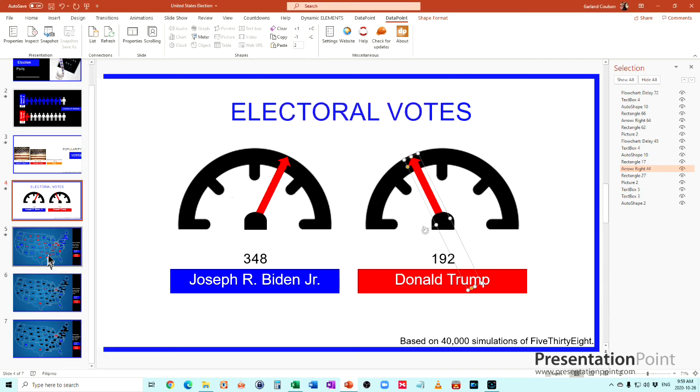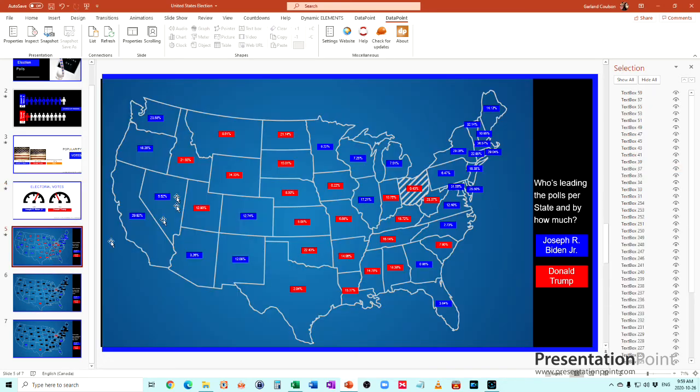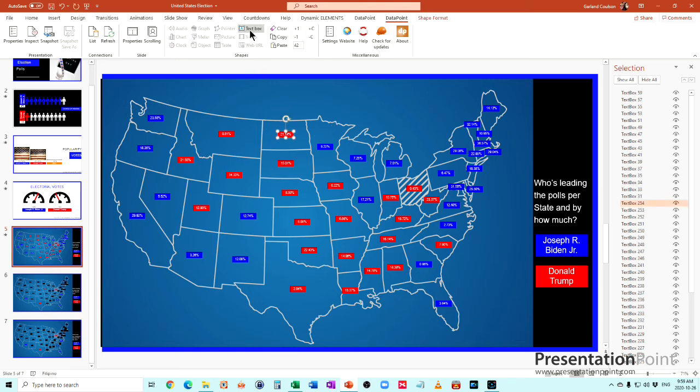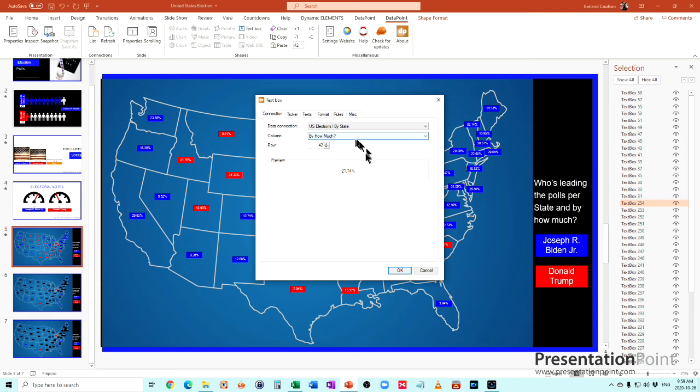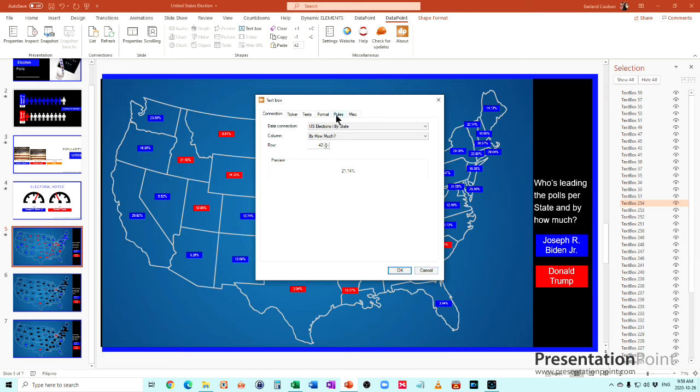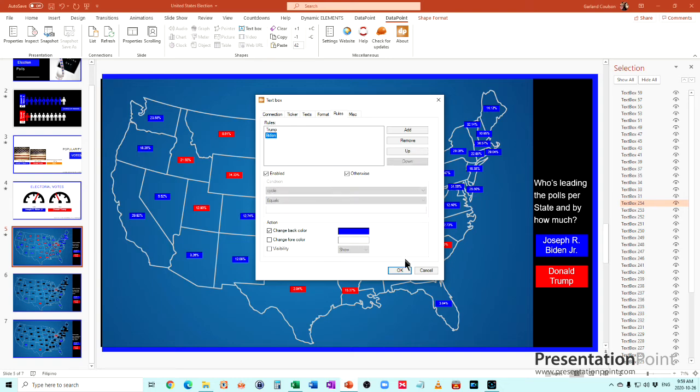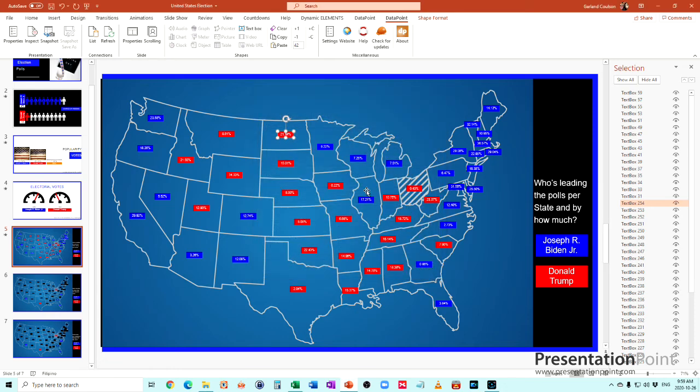Then we started with the background of the states and for each state, each of these text boxes is connected to the particular state that's involved there. If you go to the rules here, we set up a rule that if the person's winning is Donald Trump, then they're going to be red. If the person winning is Joseph Biden, then it's going to be a darker shade of blue. This is a great way to be able at a glance to tell which states are leading.